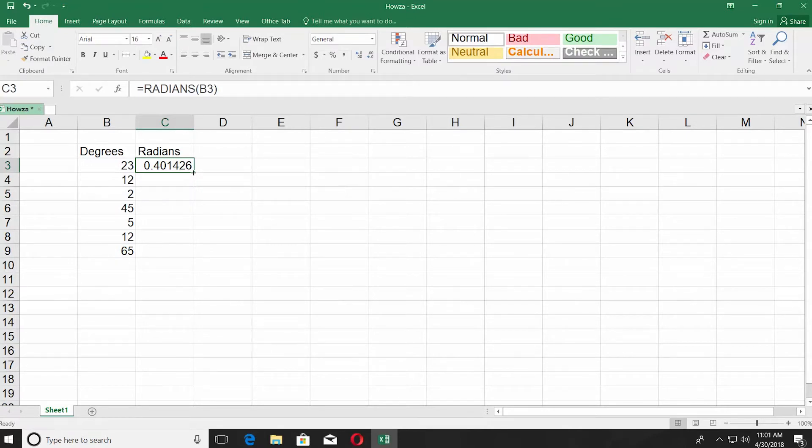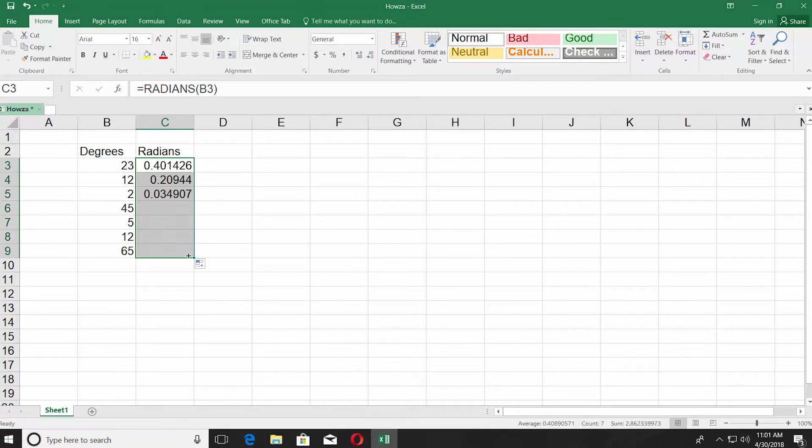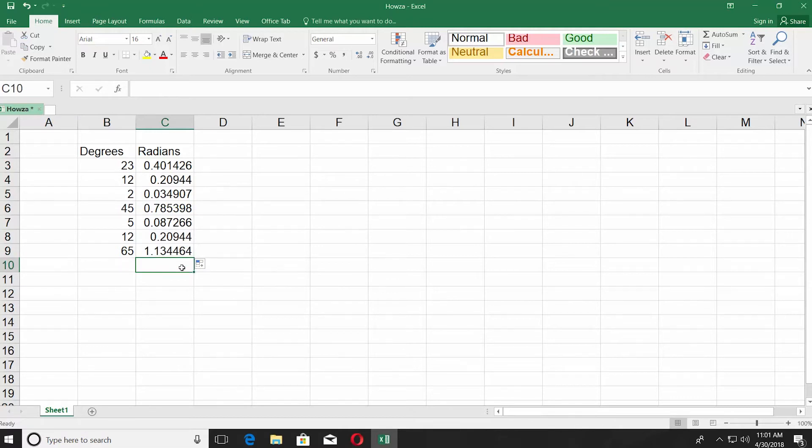You don't have to type the formula in each cell. You can just pull down the corner of the first cell with a formula in it. It will automatically copy the formula and will convert the data. That's it.